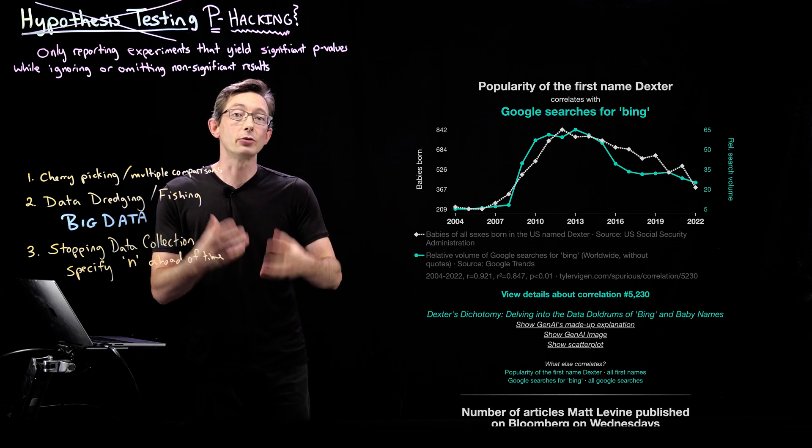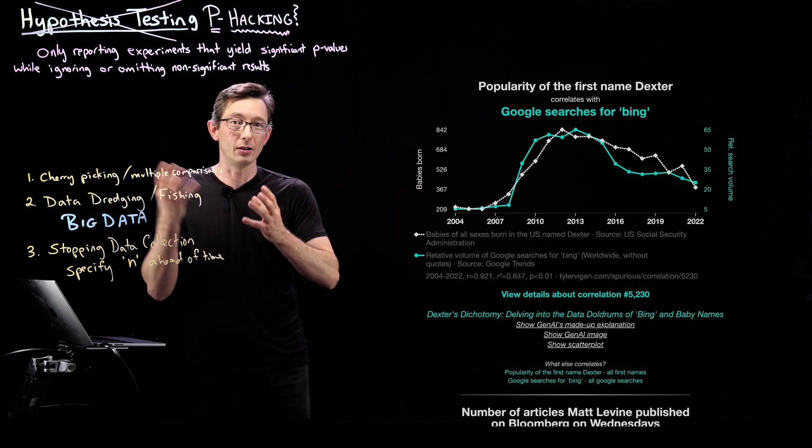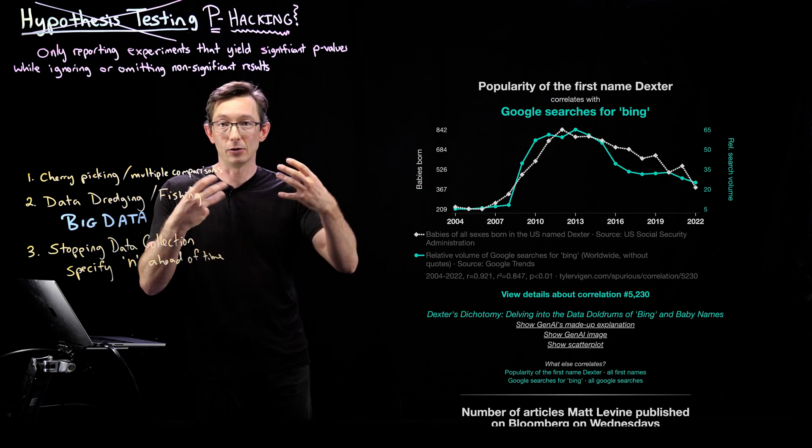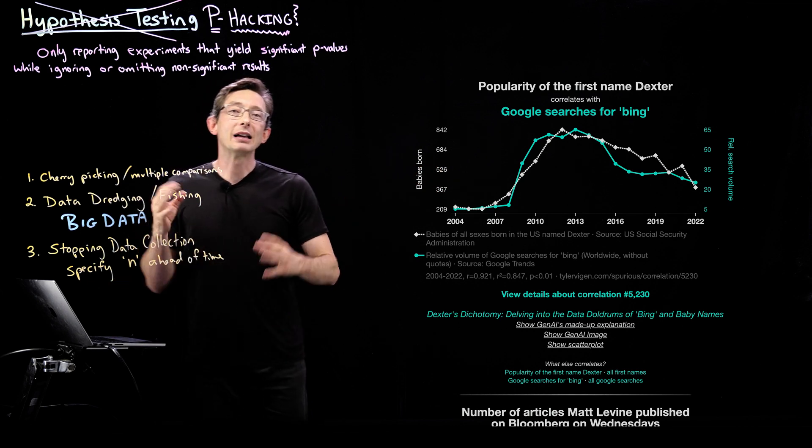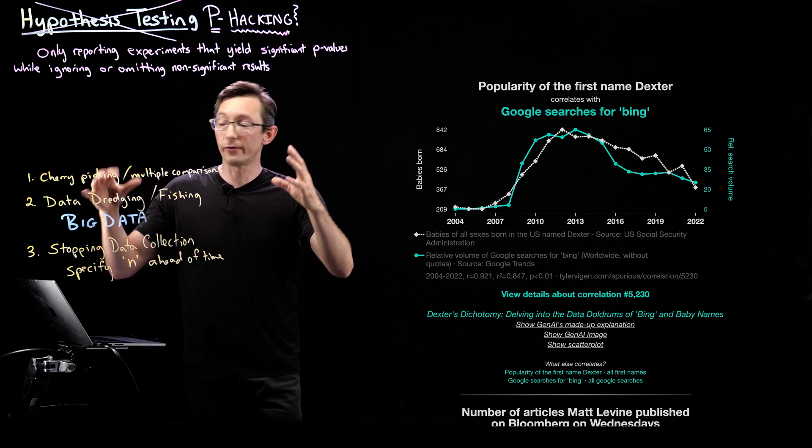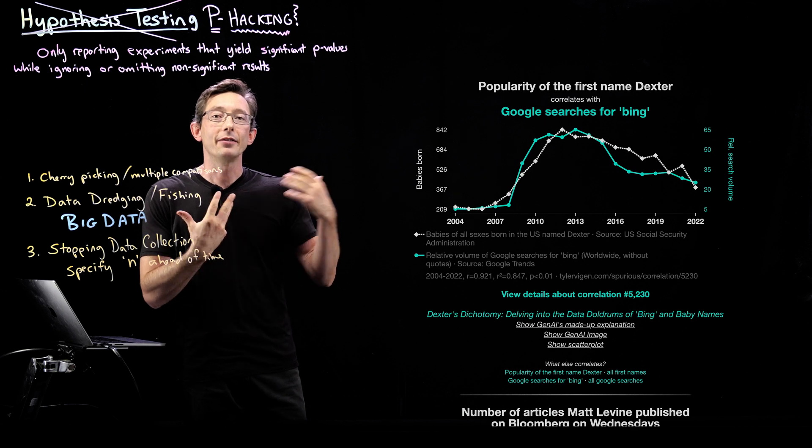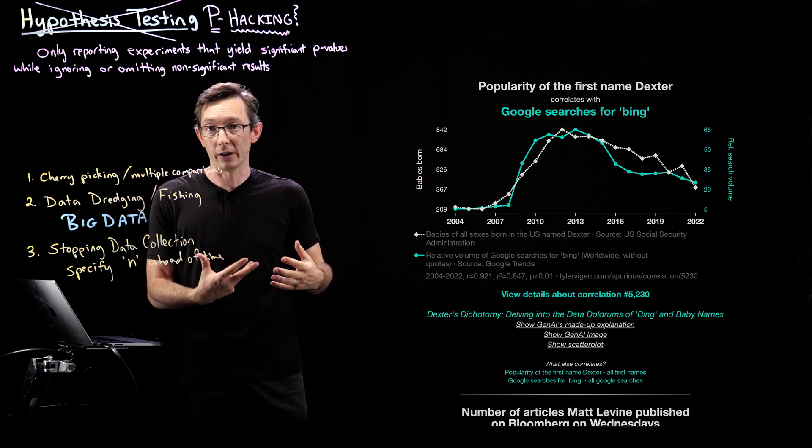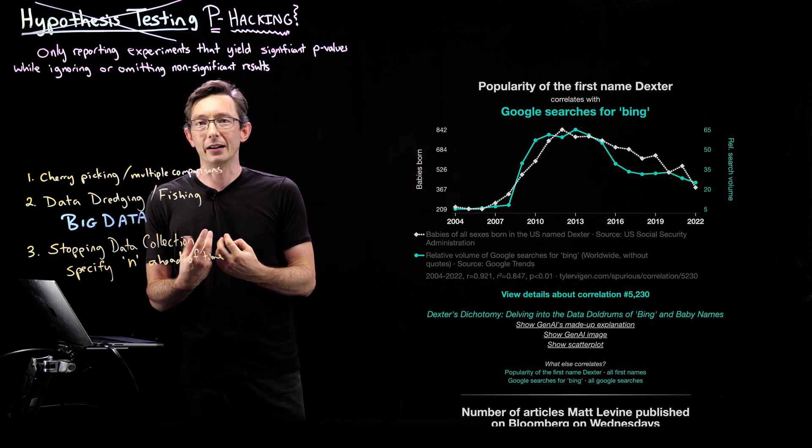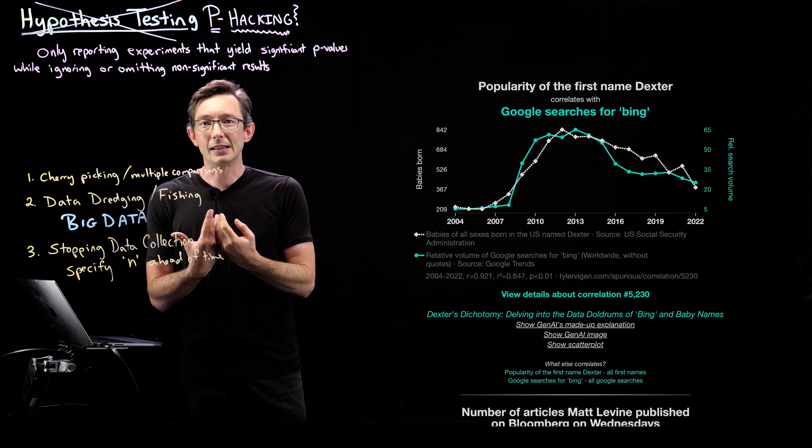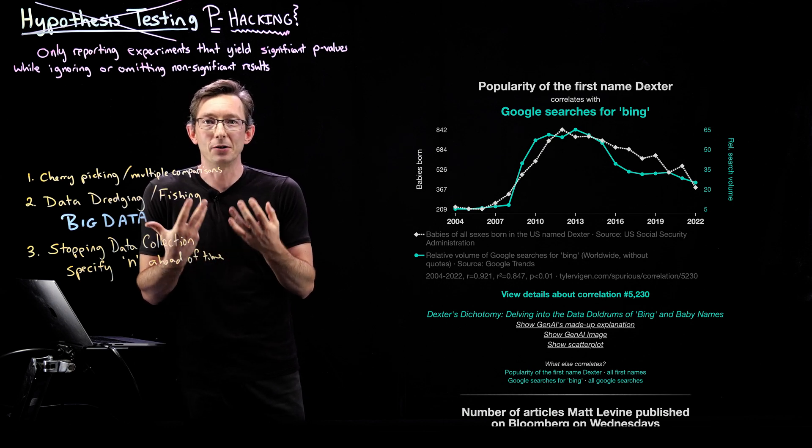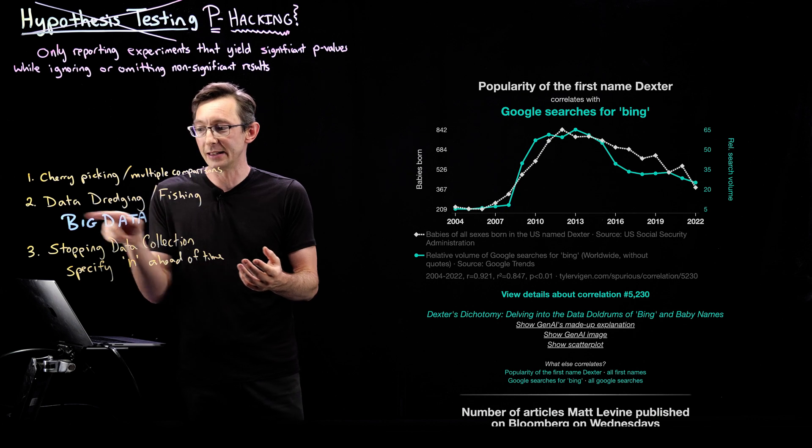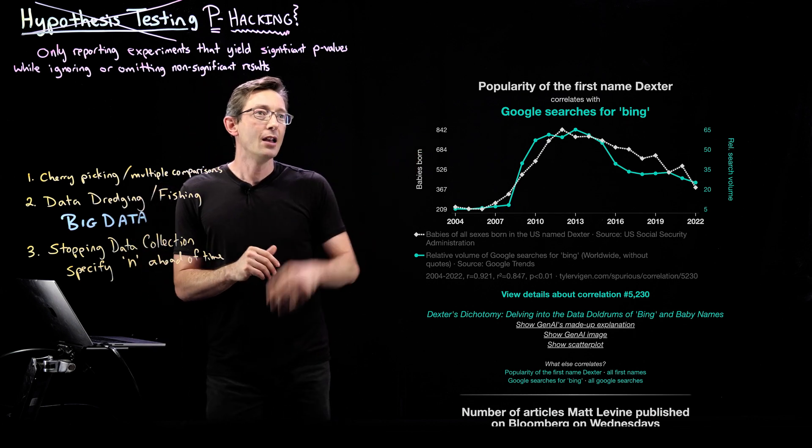And they can compute the correlations between every single thing that they're measuring. And because they have such a large number of variables that they're comparing, they find a lot of bogus, spurious correlations. So this website is kind of, its purpose I guess, is to try to educate people about spurious correlations and this data dredging fishing issue.